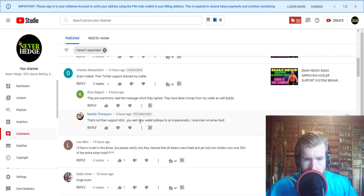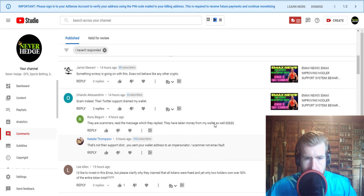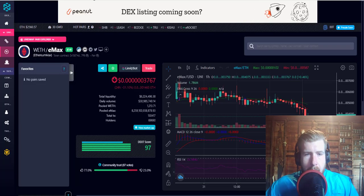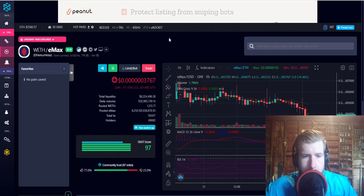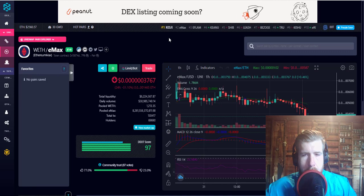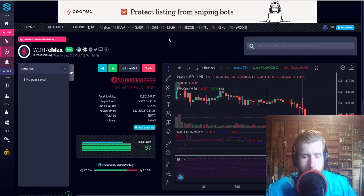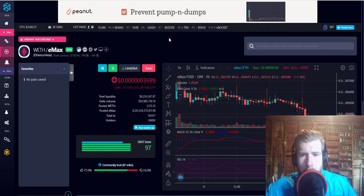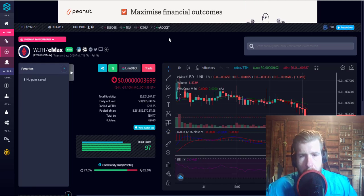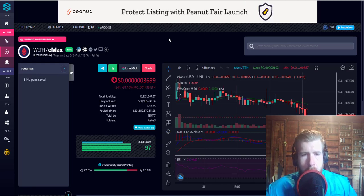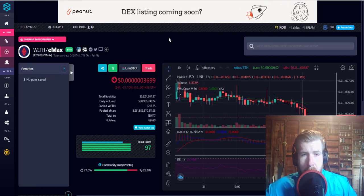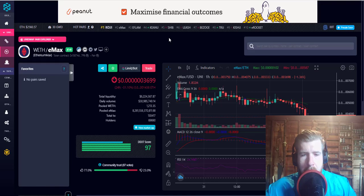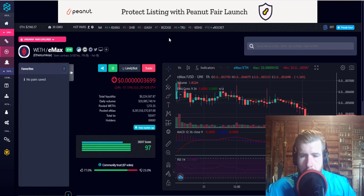Someone else answered this: That's not their support, idiot. You sent your wallet address to an impersonator scammer, not EMAX's fault. Yeah, basically exactly right. Another thing is this thing is gaining a lot of notoriety and popularity. As they increase their awareness to a wider community, you're going to have more people hating on it because that's just what people do. That just means they're growing. If more people are calling this a scam, it just means more people's eyes are getting in front of it.